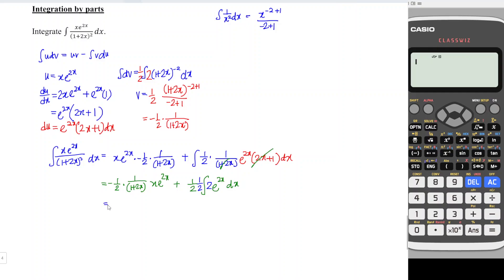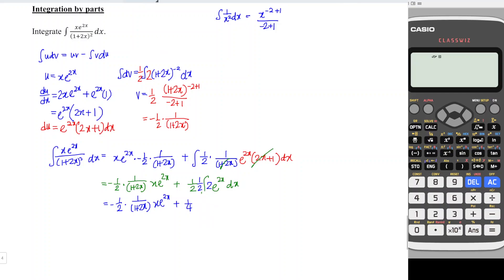So we obtain: negative 1 over 2 times 1 over 1 plus 2x times x e to the power 2x, plus 1 over 4 — since 1 over 2 times 1 over 2 is 1 over 4 — times e to the power 2x, ignoring the inner derivative since we have it already. Remember to add the constant. The next step is to simplify what we obtained.